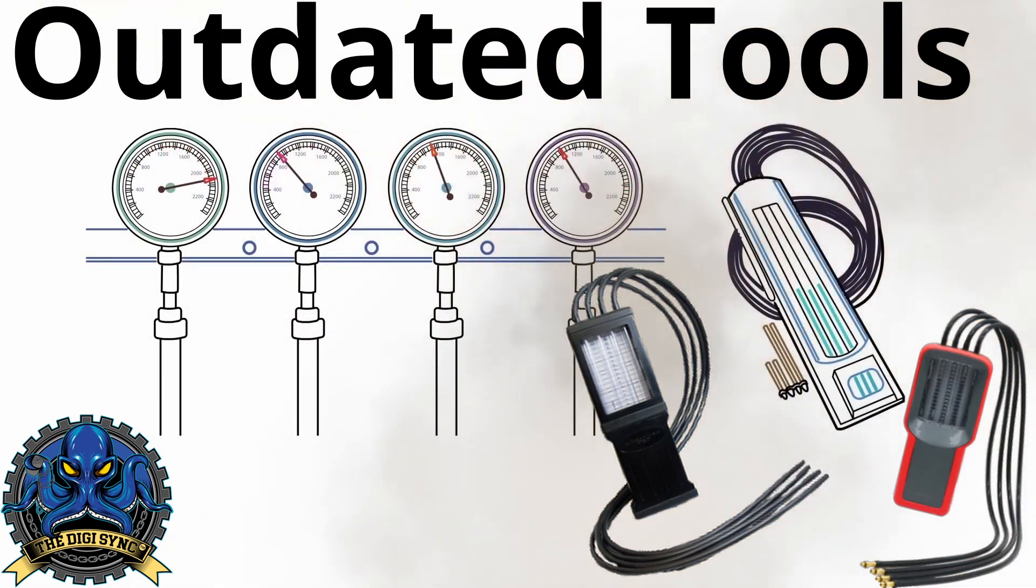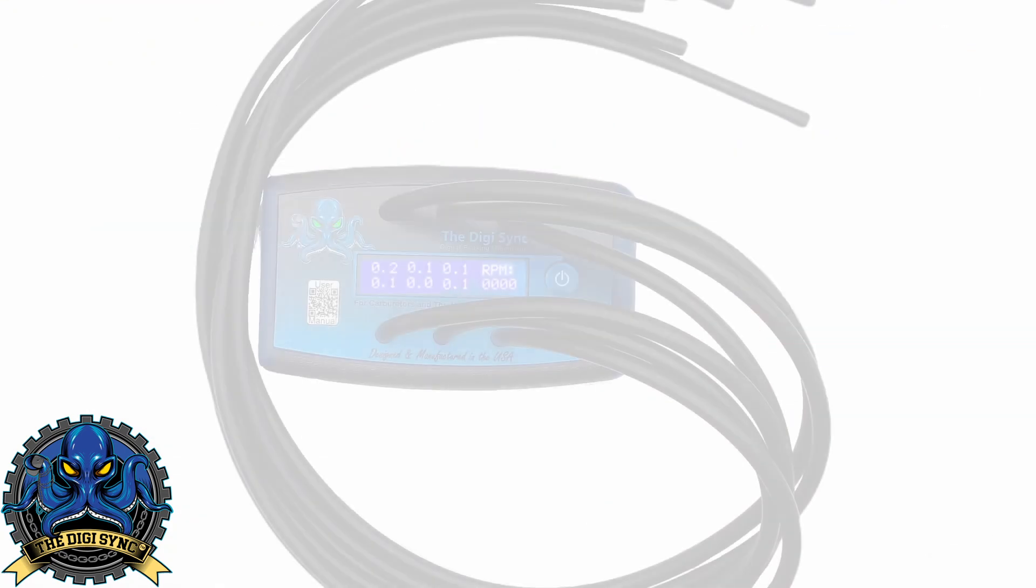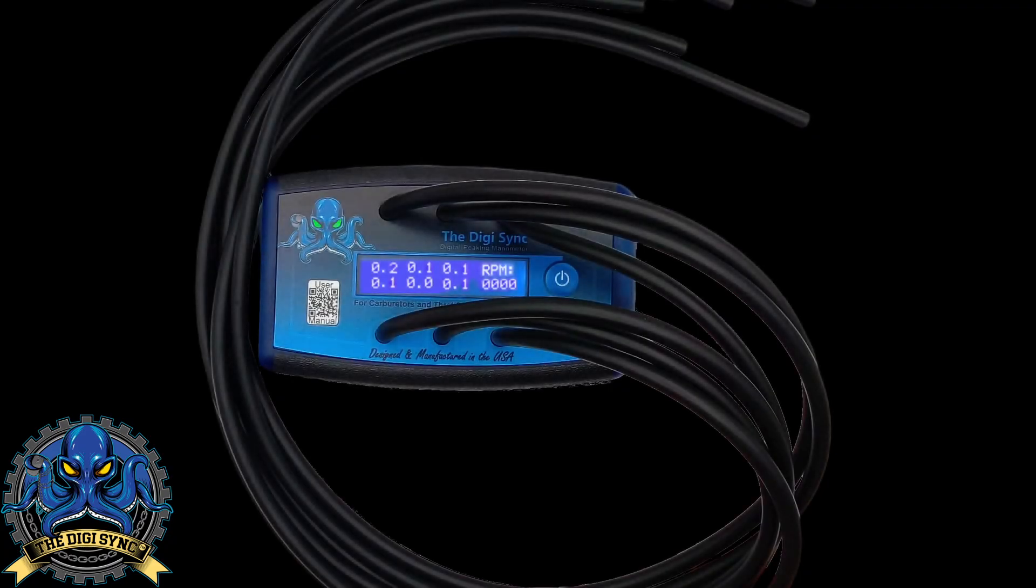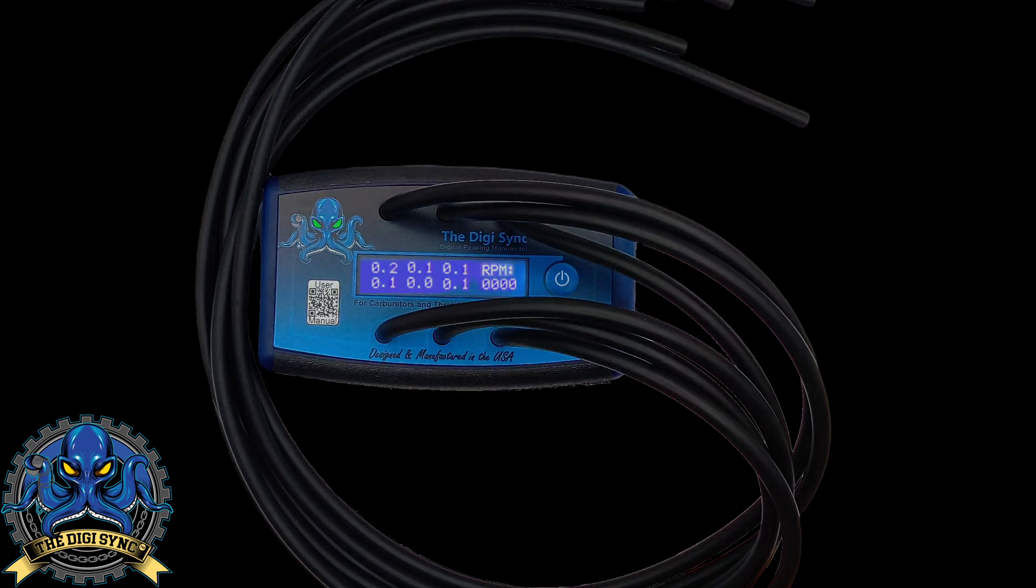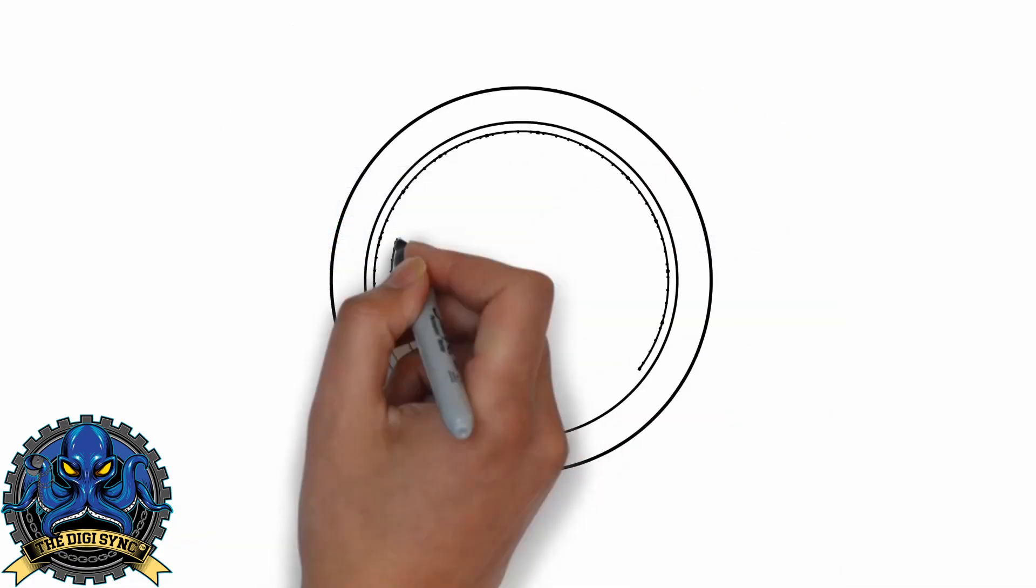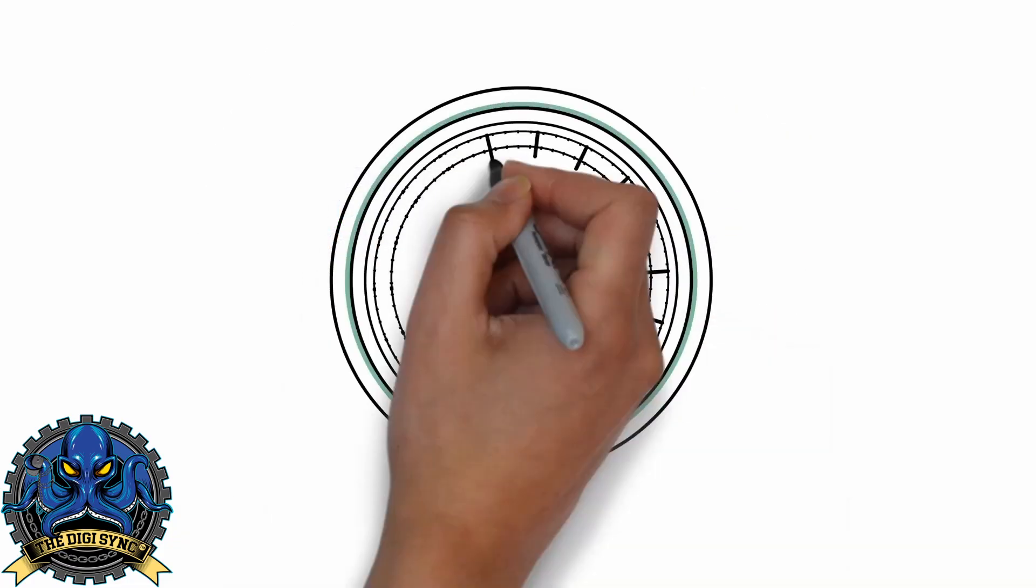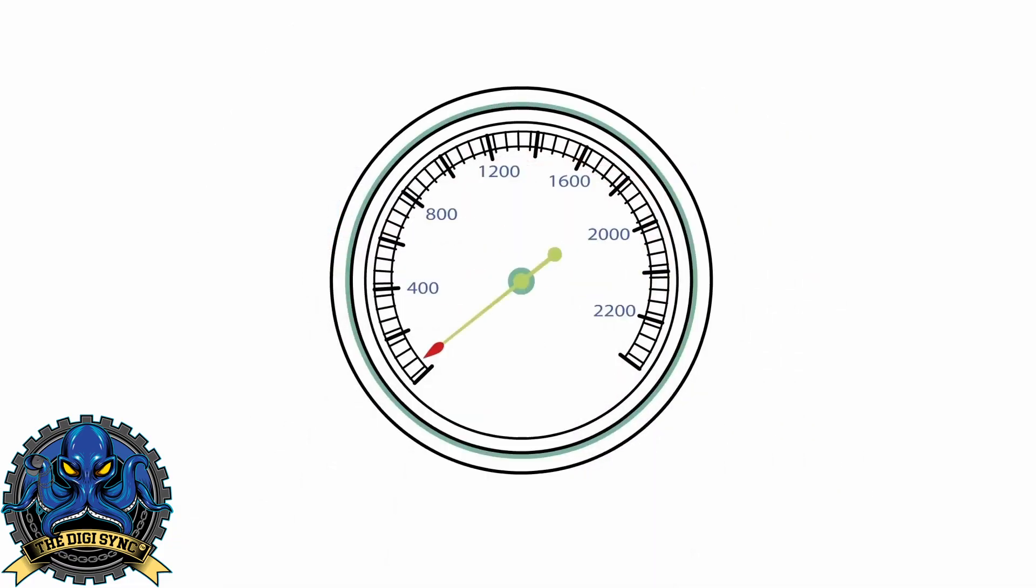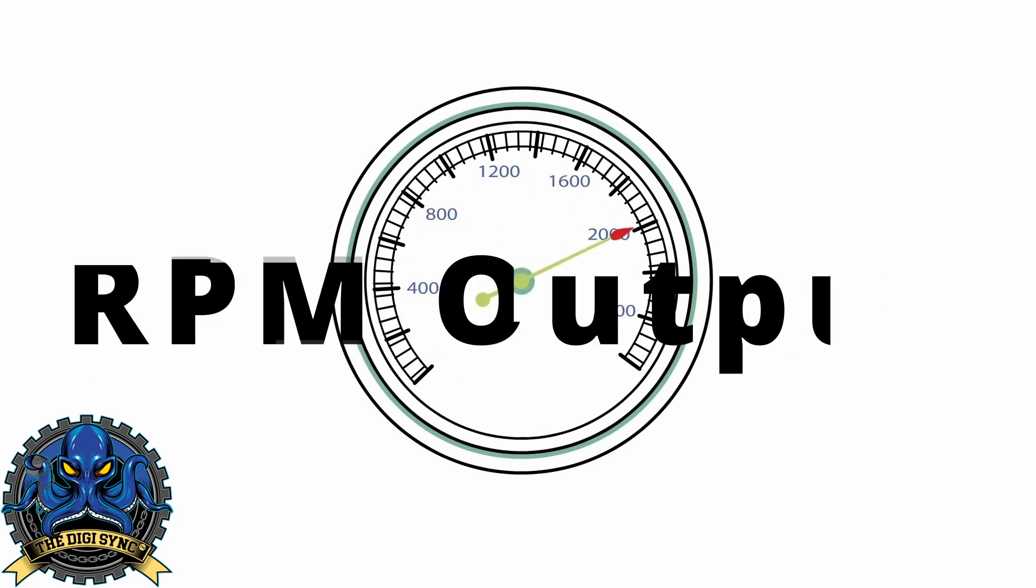The vacuum of each cylinder is precisely measured and displayed on the easy-to-read LCD. An added bonus is that our software can utilize the vacuum pulses to provide a highly accurate tachometer RPM readout that is useful anytime you're tuning your machine.